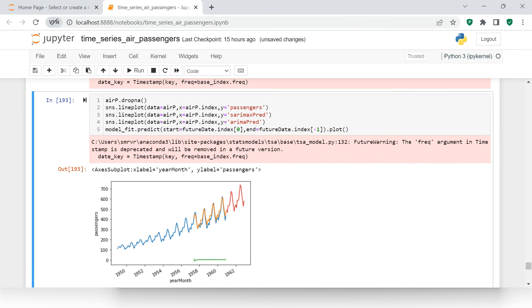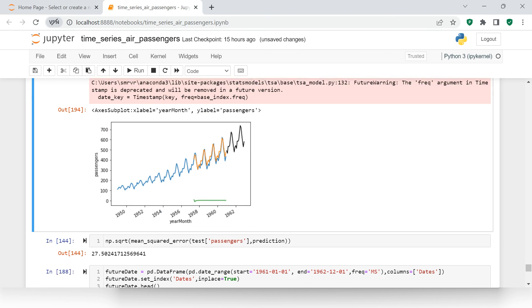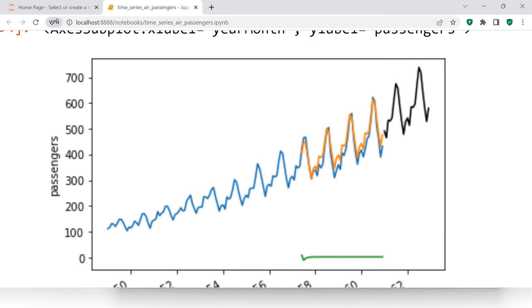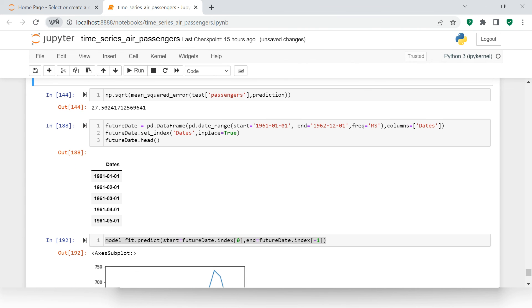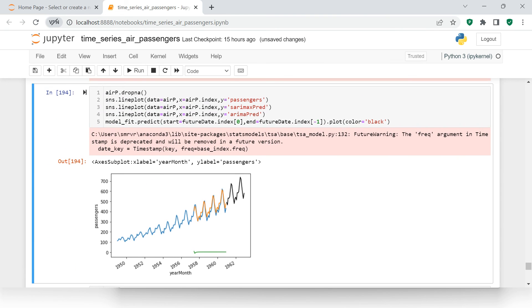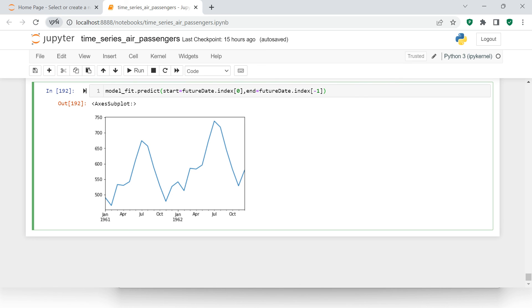The prediction line is there but not very visible, so let me change the color to black. Now you can see it is absolutely in sync with the seasonal pattern. The actual data ends here; the orange line is prediction on test data, and the black line is the future prediction. You can try different values for PDQ to improve the model. In the next video, we will build the model on transformed stationary data.